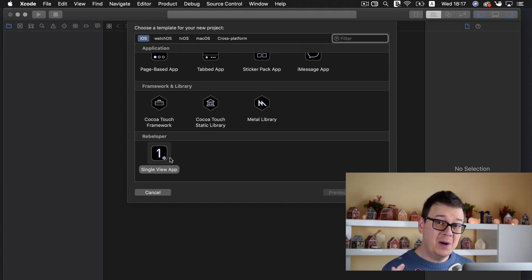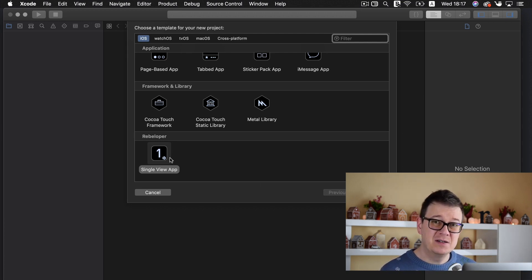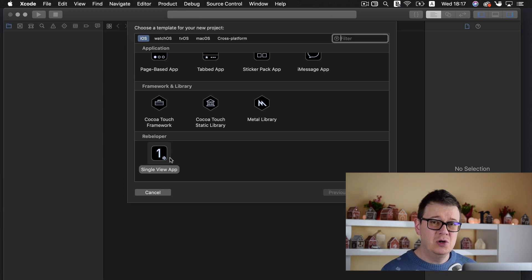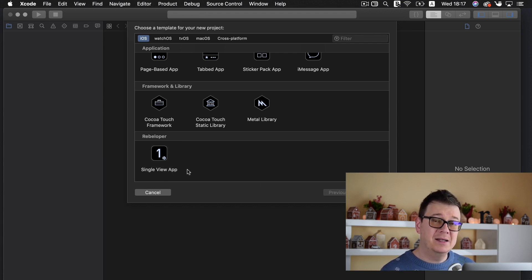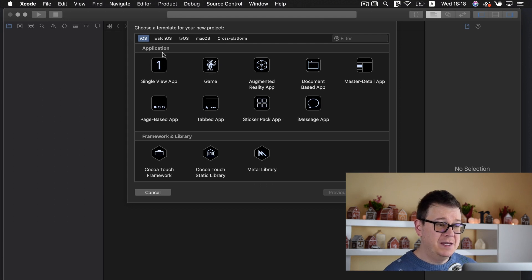So what does this single view app do? Well, it constructs a template Xcode project without the main dot storyboard. I don't really like using storyboards, so I would easily get rid of them from the start. But I always had to go ahead and delete the main dot storyboard. Now with this template I can get rid of it right away. So let me show you what I would typically do when I start a single view application from the standard application groups — I would just select this.